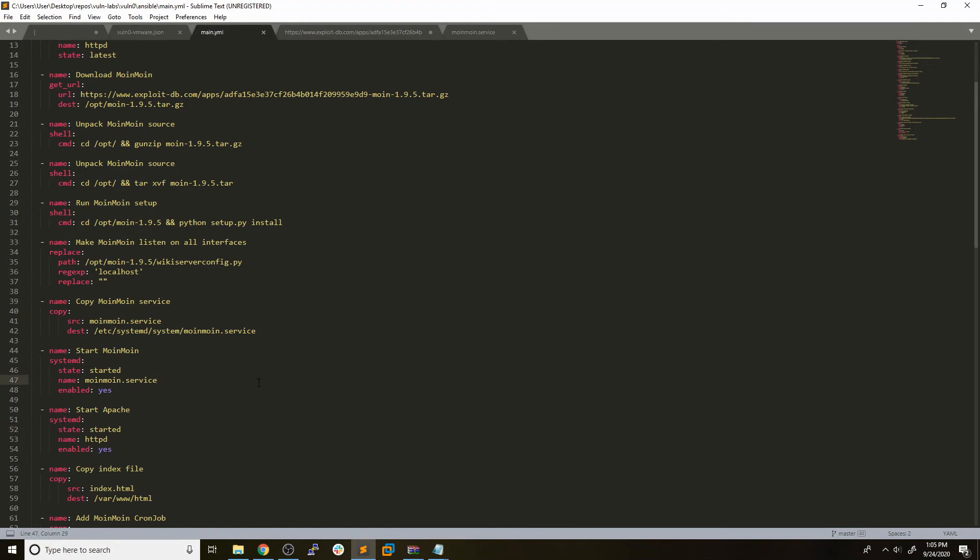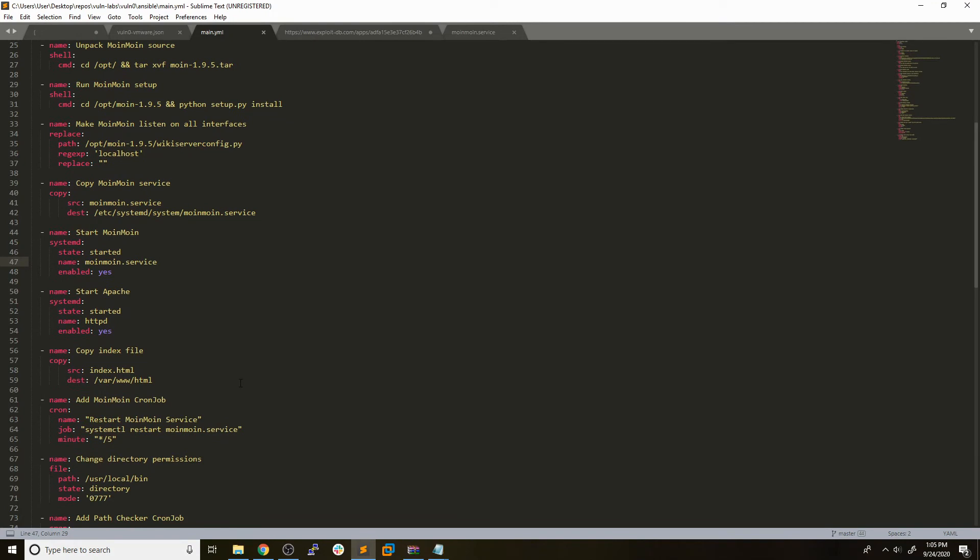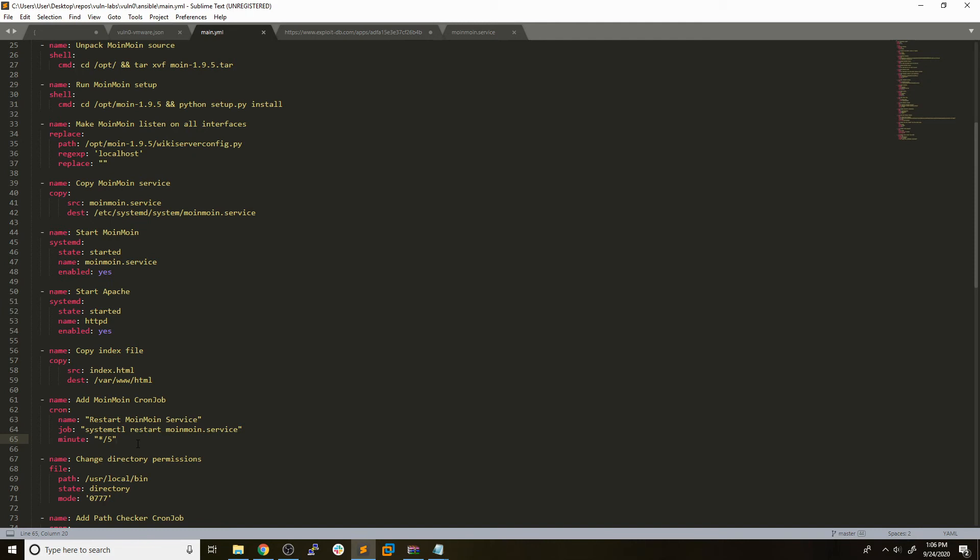One other thing that we had to do was add a cron job to restart the moin moin service every five minutes. That's because the exploit that we were relying on to exploit this web application relied on the web server being restarted. We wanted to add in the custom service, the moinmoin.service, so that we could just have a cron job that would reboot the web server every five minutes just so that the exploit would actually work.